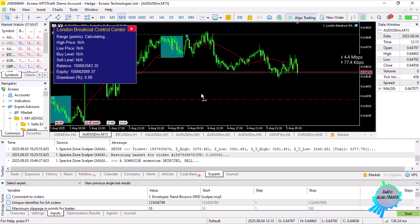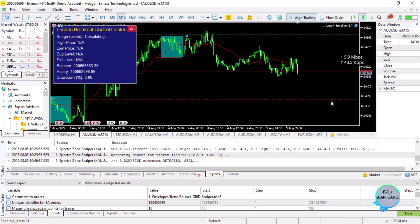A big shout out to the MQL5 and MetaTrader 5 developers. Peace and out.